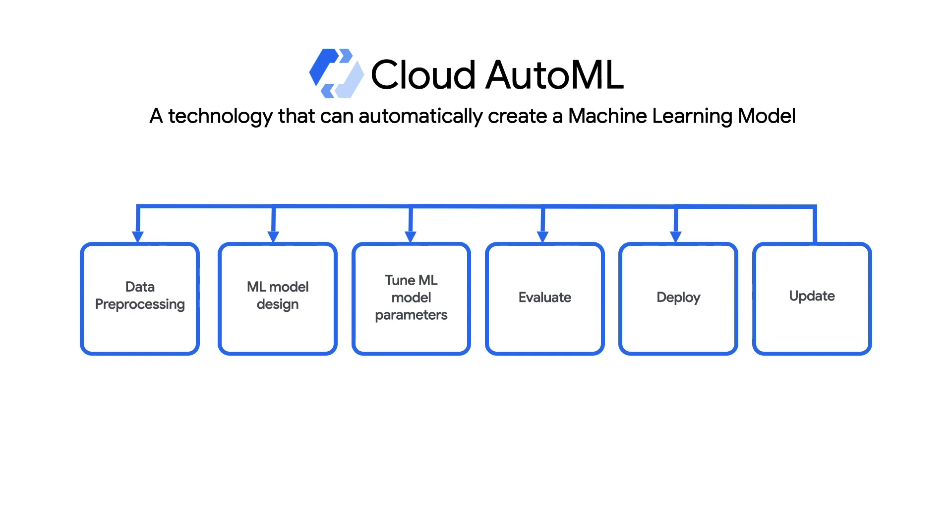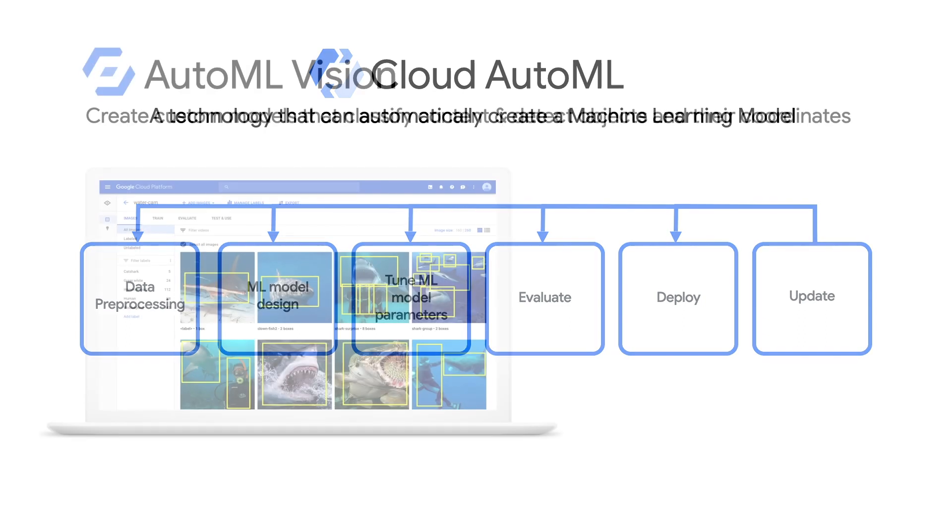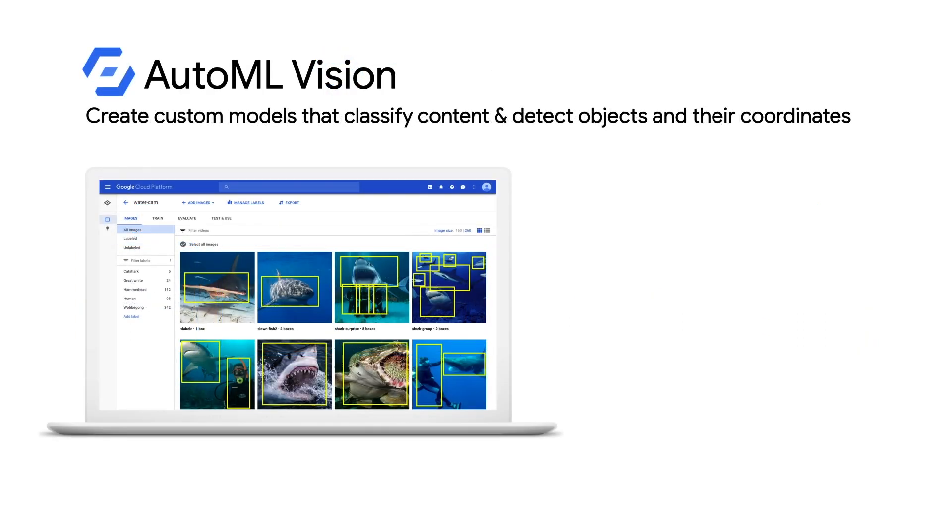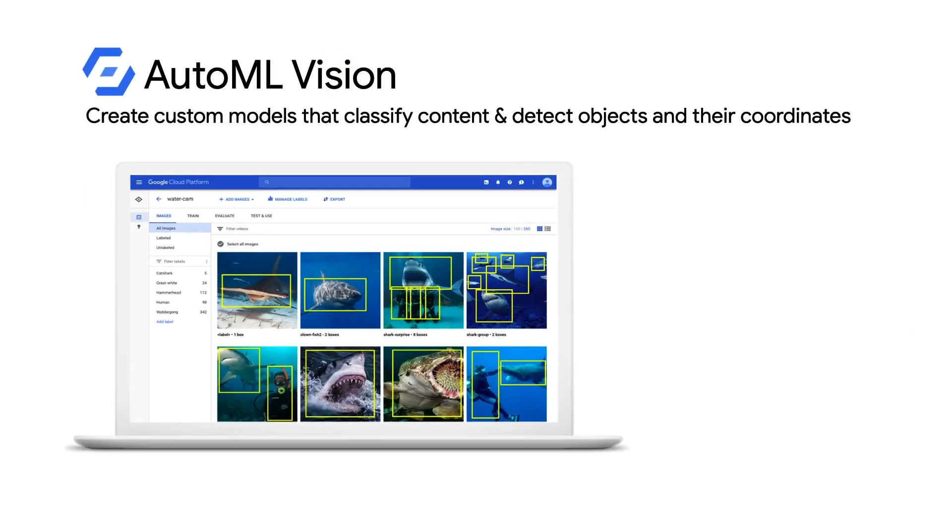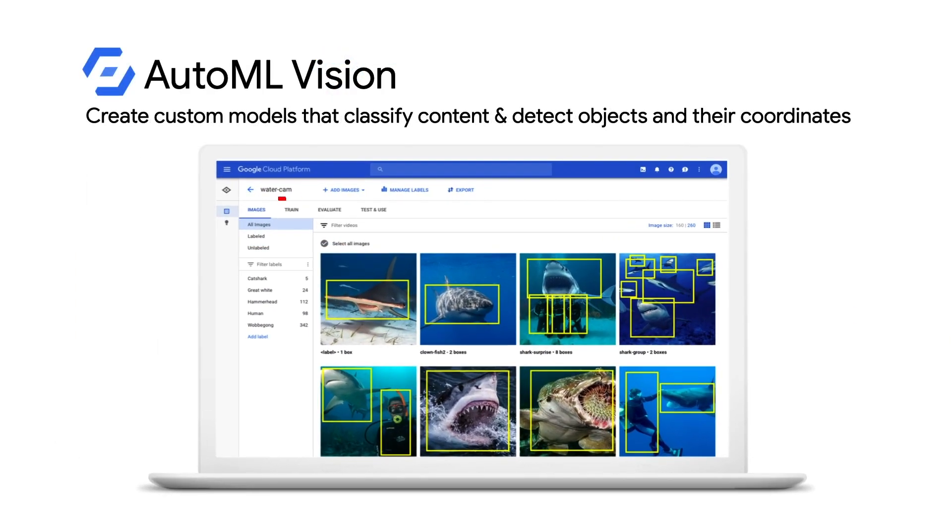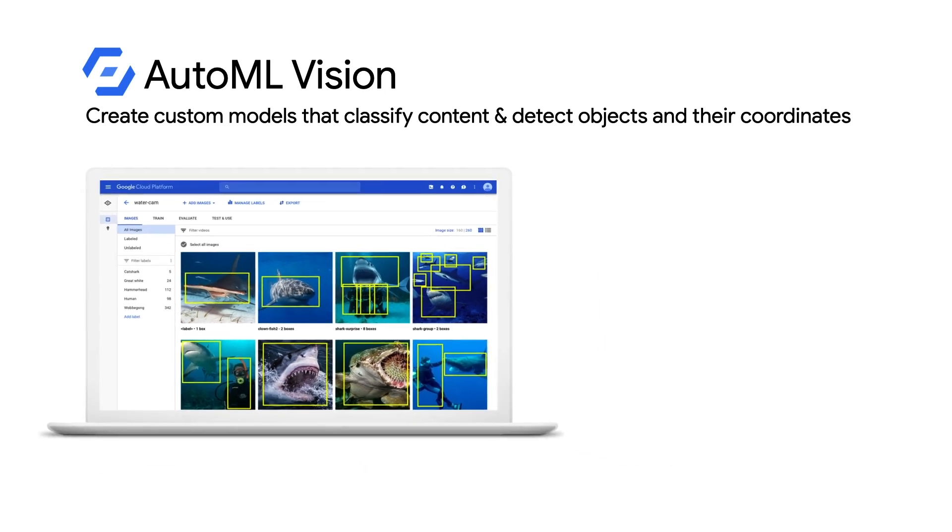For faster time to market, Kabuku chose our AutoML technology, which automates many steps in the ML lifecycle. All they had to do was upload their training images to AutoML Vision and press the train button to start the automated model training and development process.